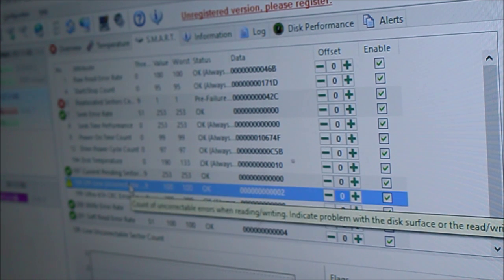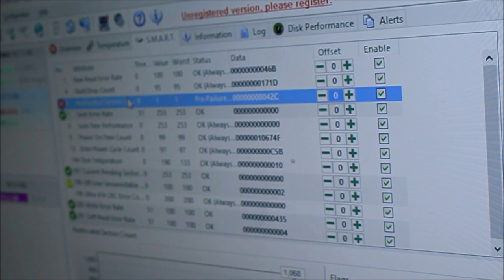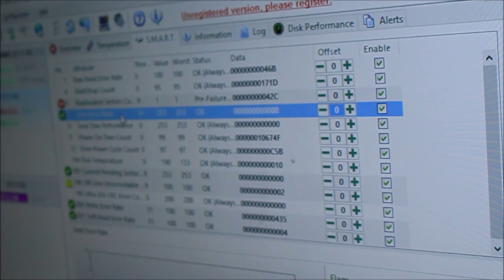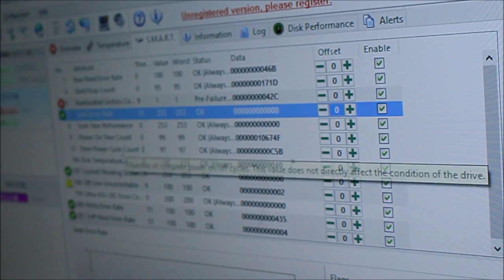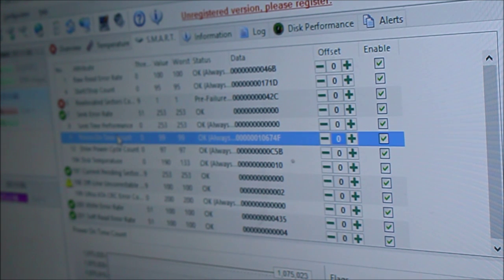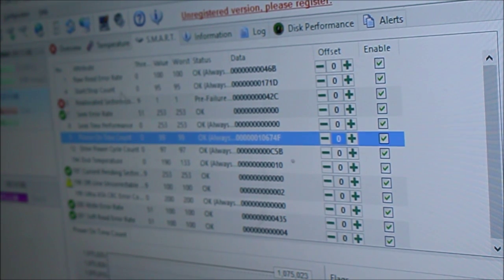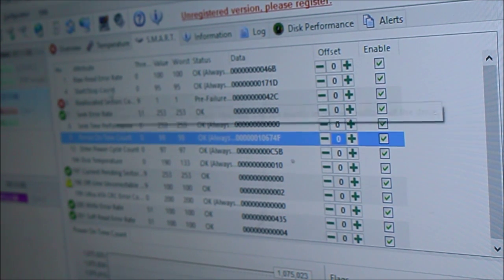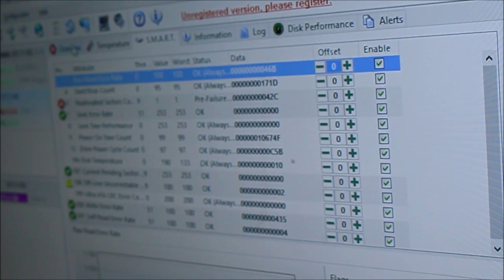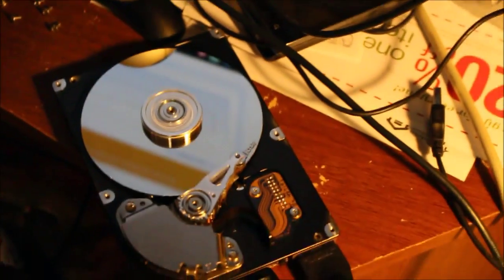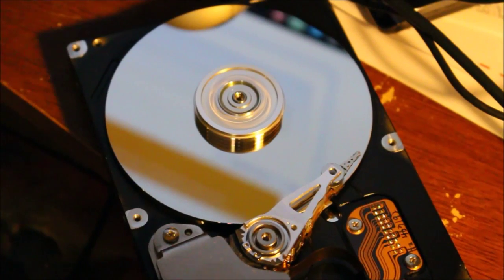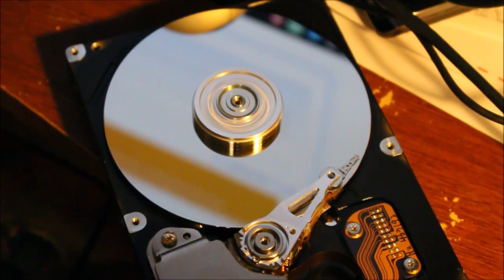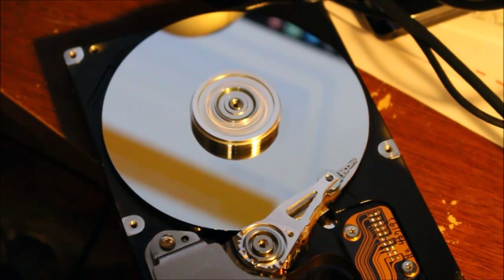Failure predicted, it says 5 reallocated sectors count. Move to spare area, 1068 bad sectors on the disc. Two bad sectors during self test. Replace hard drive now. Estimated remaining lifetime zero days. Power on time 373 days, 6 hours, 31 minutes. 5917 start and stop counts. It has 1,075,023 hours on it. That doesn't seem right, maybe it does. Wowzer, this hard drive has seen better days.